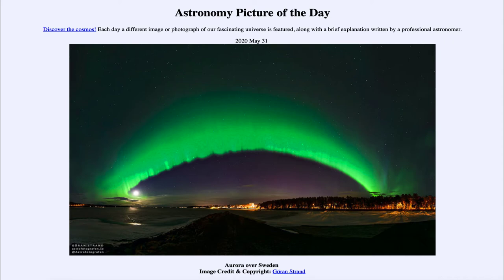Oxygen atoms — not oxygen molecules, which are two oxygen atoms bound together like the oxygen we breathe — but single oxygen atoms in the upper earth's atmosphere, when they are excited, will give off a distinct green glow. This is very similar to what we often see for the red glow of hydrogen in various nebulae out in space. But oxygen atoms, being different from hydrogen, each atom has its own distinct character and will give off its own distinct pattern of colors.